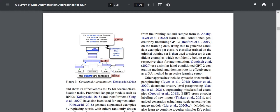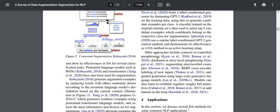Other approaches include syntactic or controlled paraphrasing, document or story-level paraphrasing, augmenting misclassified examples, BERT cross-encoder labeling of new inputs, and guided generation using large-scale generative language models. Models can also learn to combine together similar DA primitives or add human-in-the-loop. To get an idea of all of these, the best way is to read these papers — some seem pretty interesting, especially combining simpler DA primitives or adding human-in-the-loop.